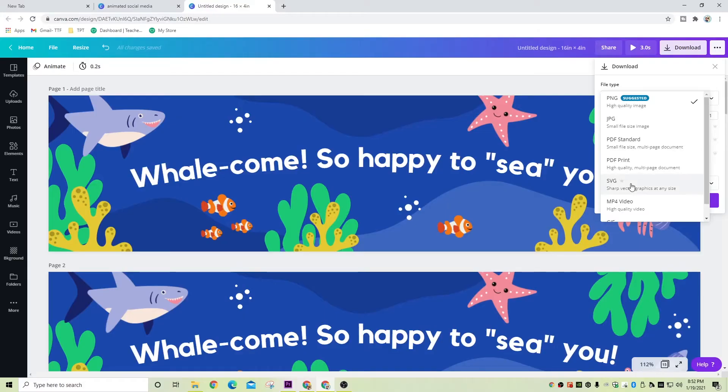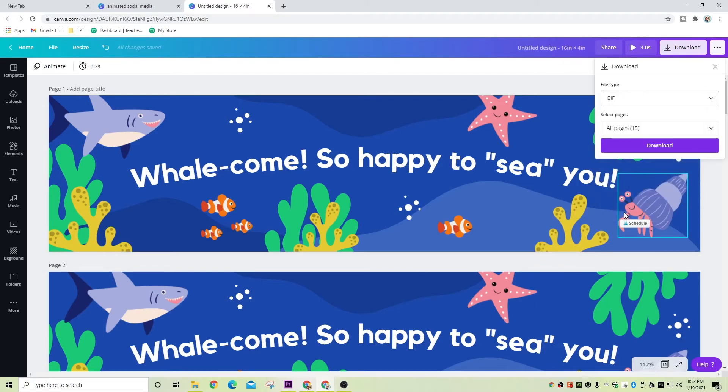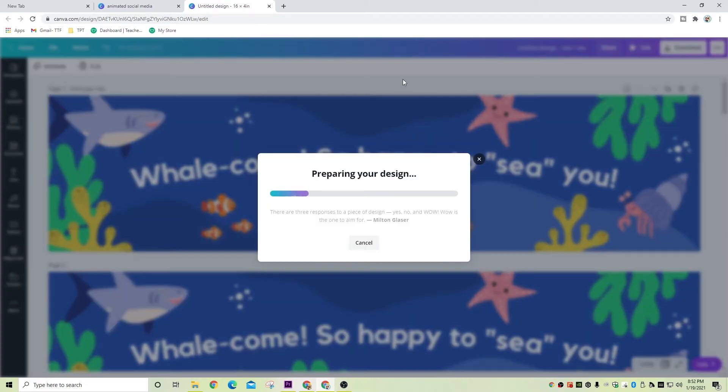I'm pretty happy with that for now. So we're going to go ahead and save this as a GIF. What we're going to do is click on download and select GIF all the way at the bottom, then download. Once it's done downloading, you can go ahead and preview it again, but just make sure it's saved somewhere where you can find it so that we can upload it to Google Classroom.